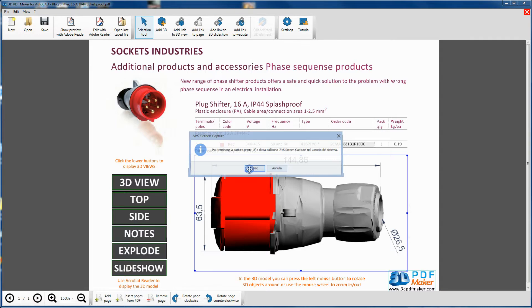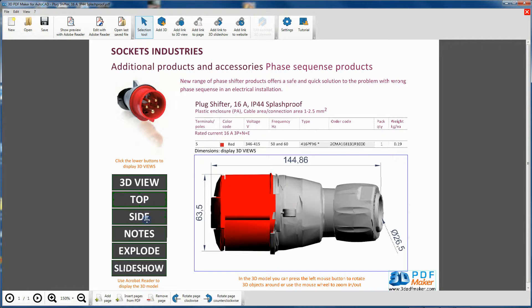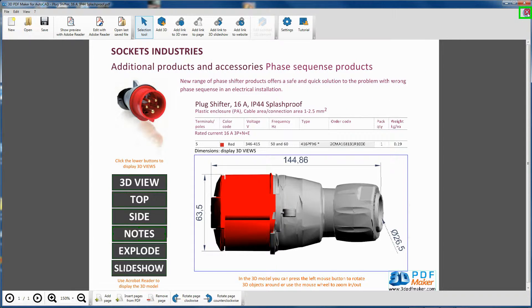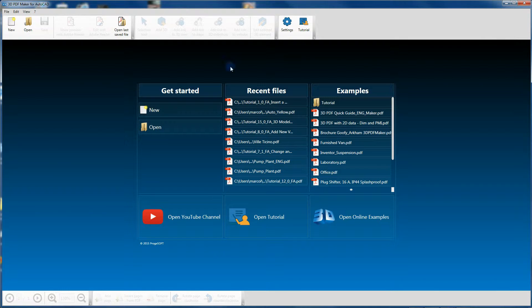At the end of each video tutorial, to close the PDF file and return to the initial 3D PDF Maker dialog window, click on the red X box at the top right-hand corner.